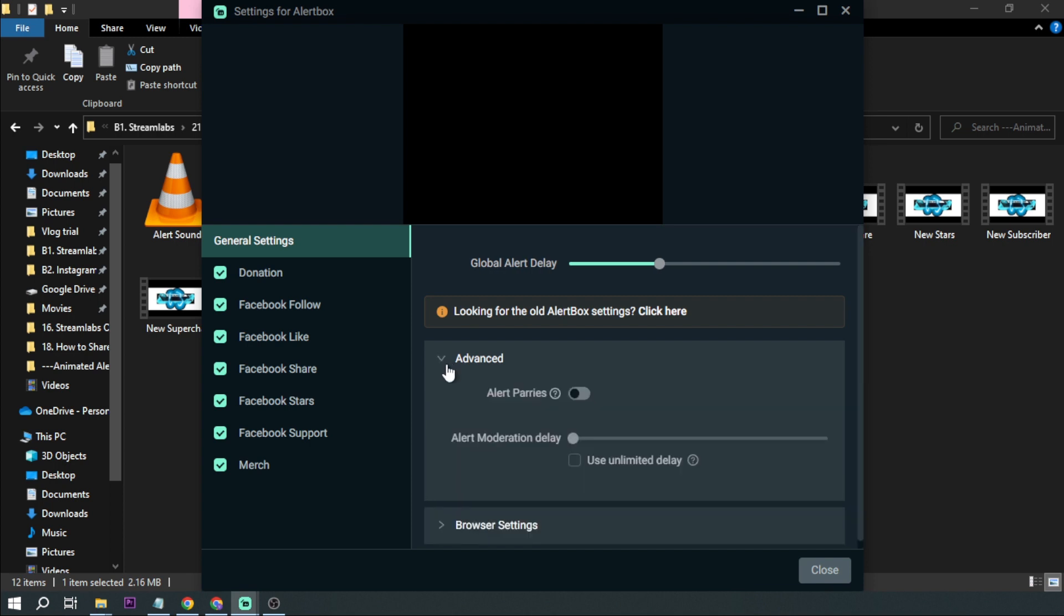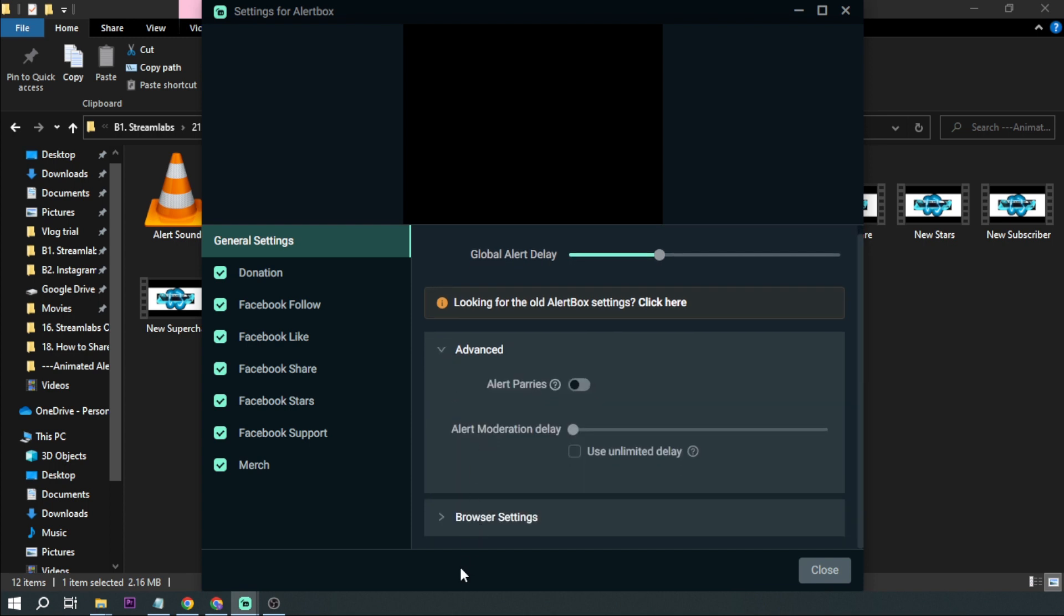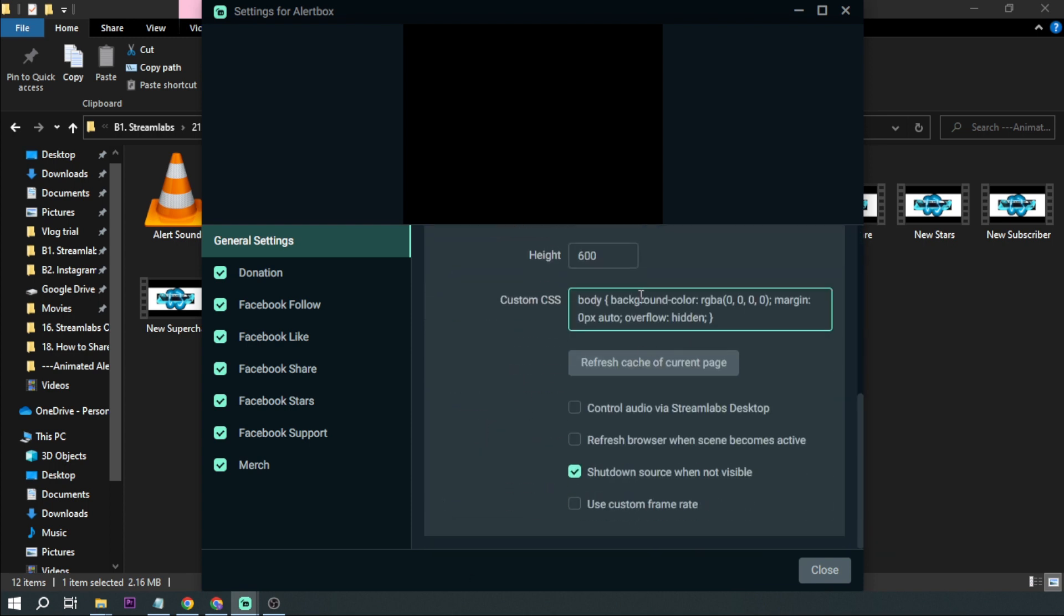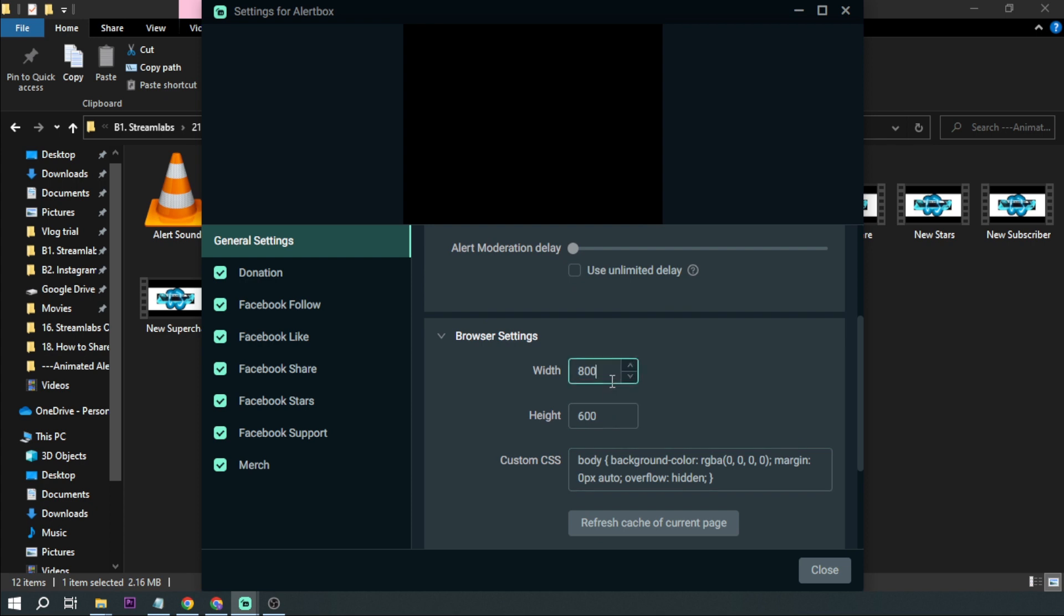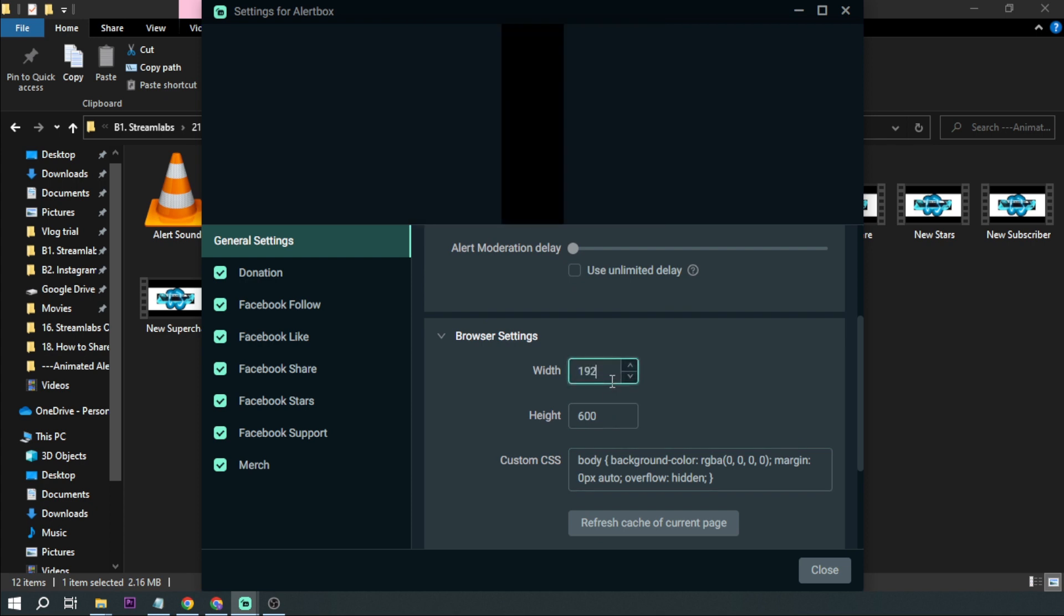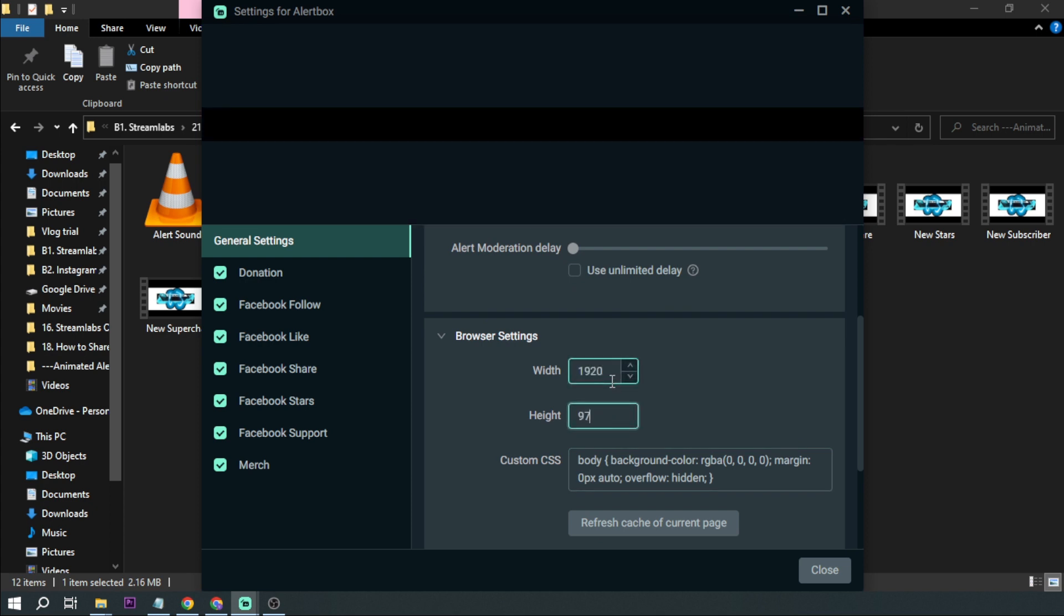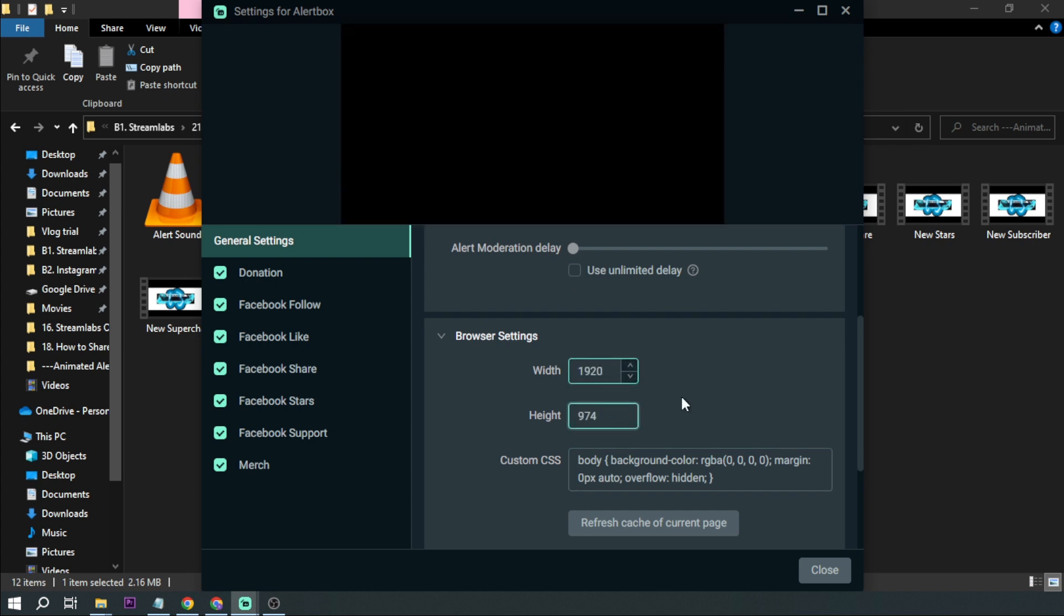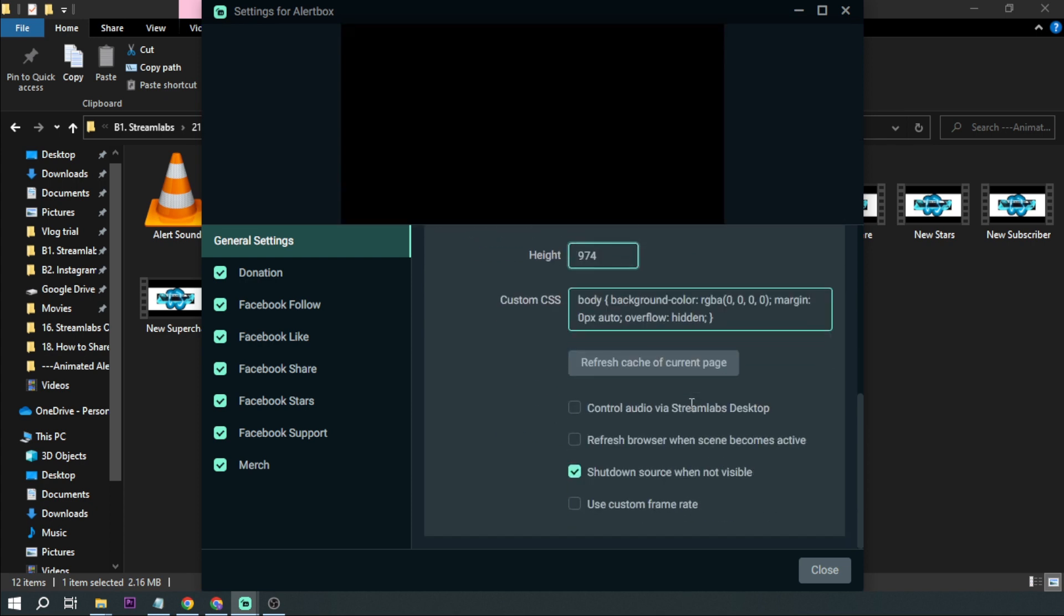Global settings and then click browser settings. Here you go 1920 by 974. That's what we're going to use and we're going to click close.